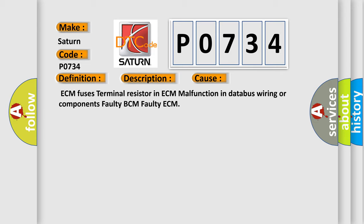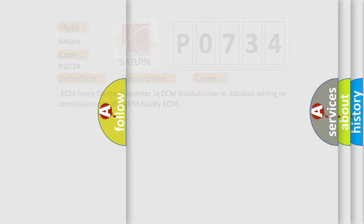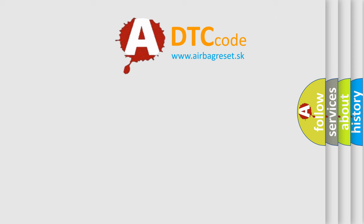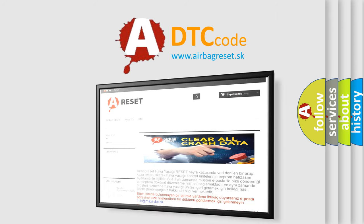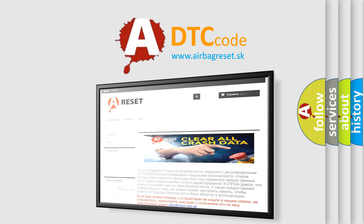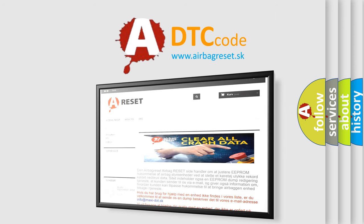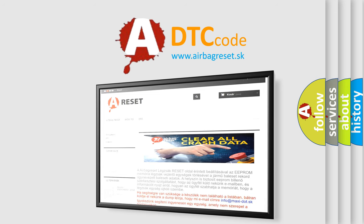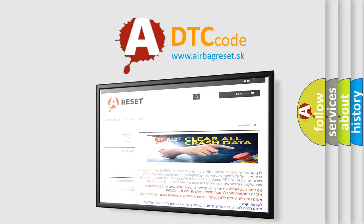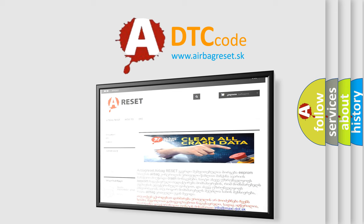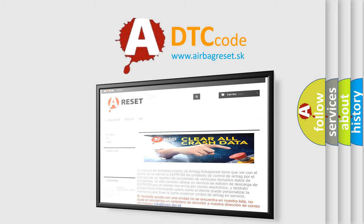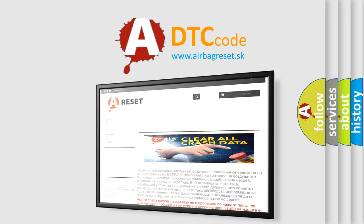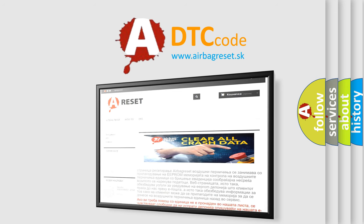The Airbag Reset website aims to provide information in 52 languages. Thank you for your attention and stay tuned for the next video. Be safe.